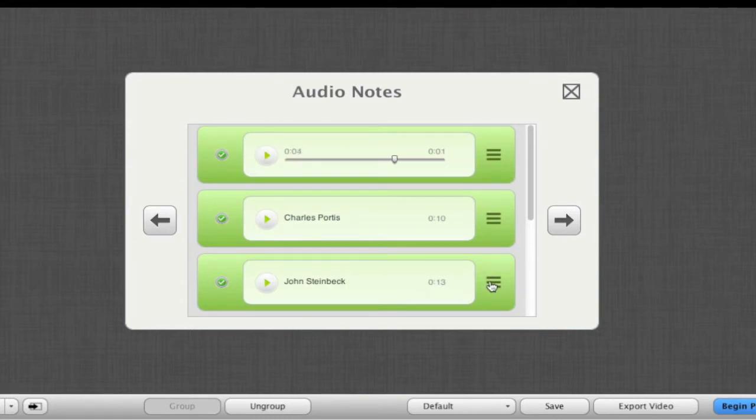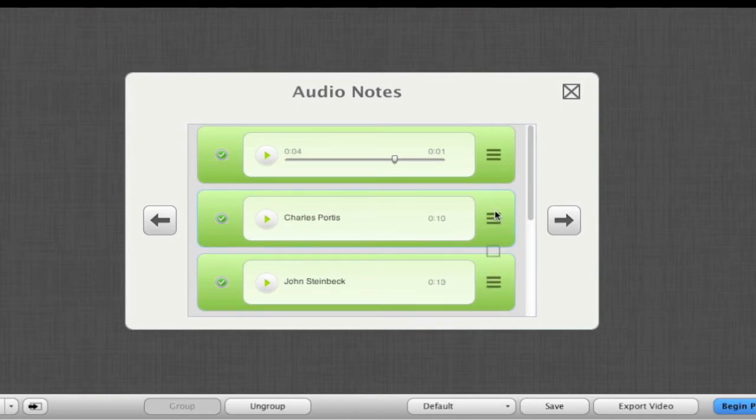We can rearrange the order of our audio notes. We can also enable and disable our audio notes here.